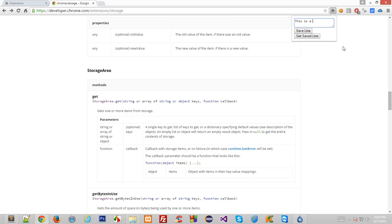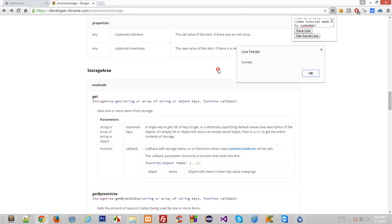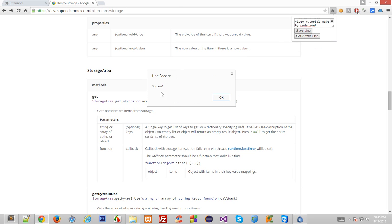This is a cool video tutorial made by CodeDamp. And click on my CodeDamp, all right. I'll save this line, it says success, you see? Okay.